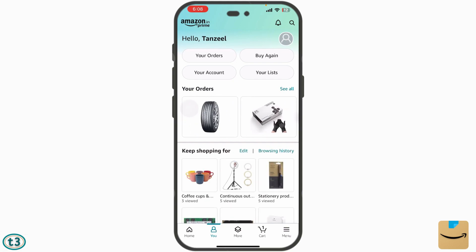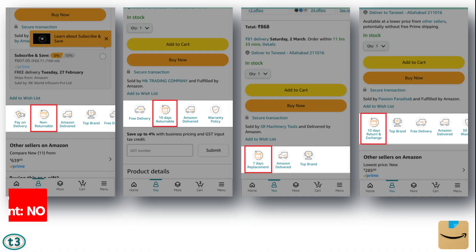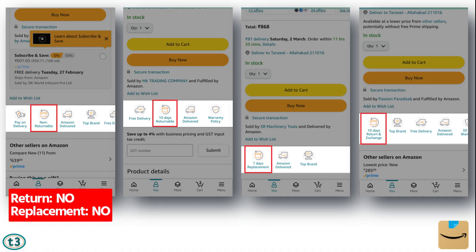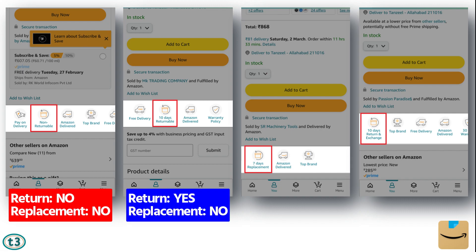Hey guys, welcome back. In this video we shall see how to cancel an order on Amazon. Before making any order, you can check whether it is allowing the return or not.